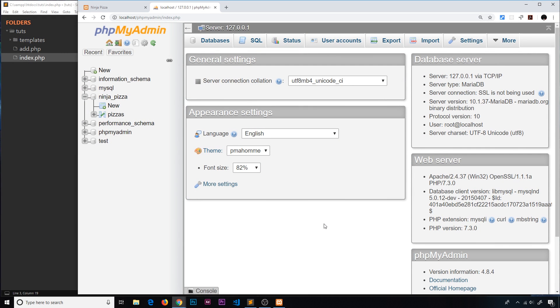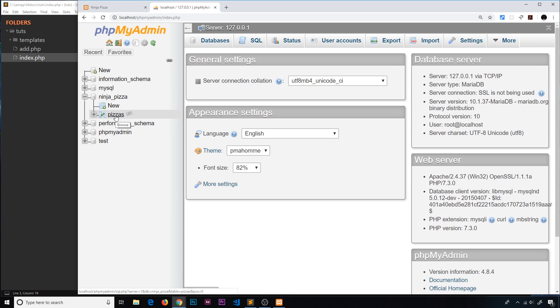Alright then, so we have created our first database and a table called pizzas inside that database. Now I'd like to show you how to connect to a database from PHP.